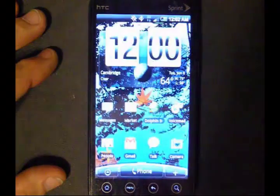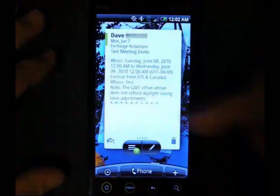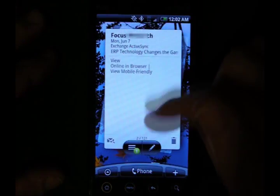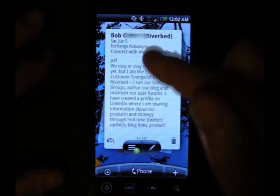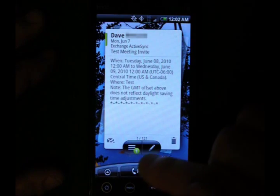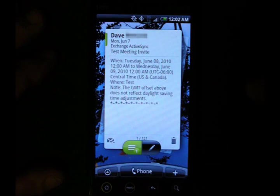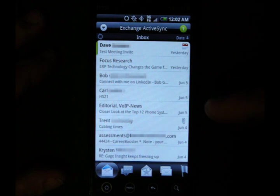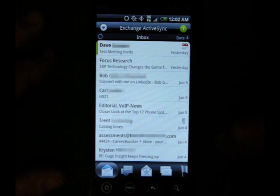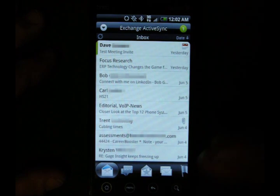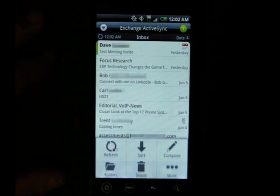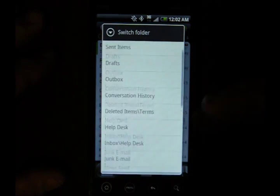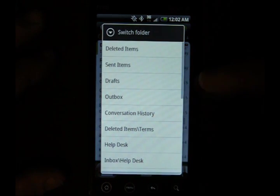Next, we're going to look at email. I have the HTC Mail widget up here, which is kind of nice — I can view my mail real quickly right from the home screen. If you click here, that brings up the Mail app. The HTC Mail app does support folders, which is really nice. So if you click Menu, Folders, you can view all your folders here.